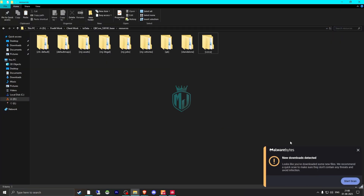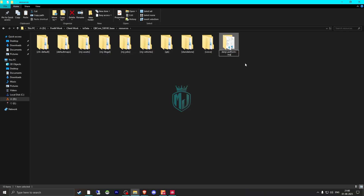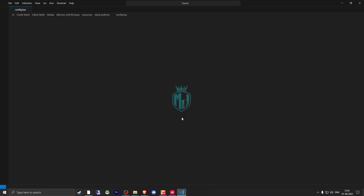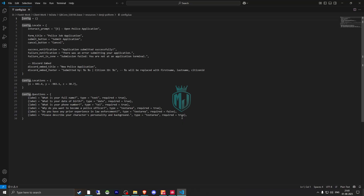Then we need to copy the script name and go to its config.lua file. Right here we will get to see the interaction prompt — 'E to open police application' — the title, submit title, cancel button, success notification, and the Discord embed title. You can easily change these according to your needs. This is the location that we're going to change. These are the questions — you can add more or remove some questions if you want, like one, two, three or whatever, and you can easily change them right there.